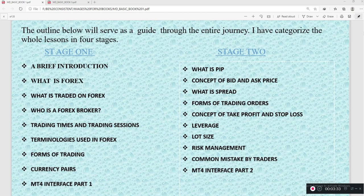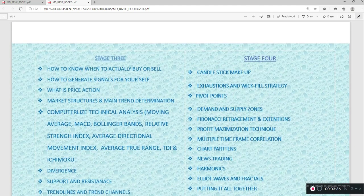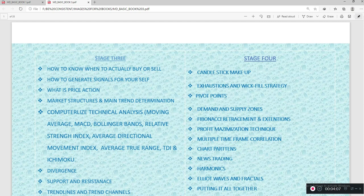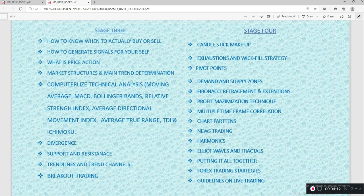Stage three is the main journey — looking at how to know when to buy or sell, how to generate signals for yourself, what price action is, market structure and trend determination. We also look at computerized technical analysis such as moving average, MACD, Bollinger Bands, Relative Strength Index, Average Directional Index (ADX), Average True Range, TDI (Trader's Dynamic Index), and Ichimoku.